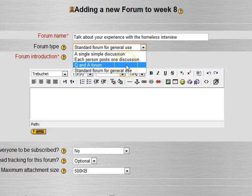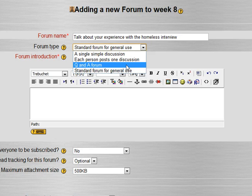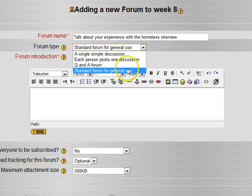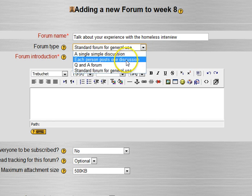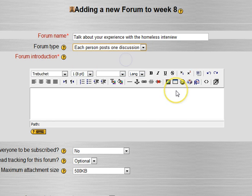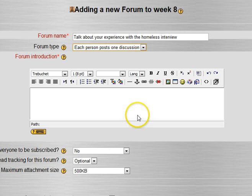Q&A forum means you can post a question but you can't see other people's answers until you've posted that question. So that's interesting but a little bit confusing and it's still under a little bit of development. And then a standard forum for general use allows anyone to post as many times as they want and anyone to reply, which is great for class Q&A. So each person post one discussion I'll do in this case.